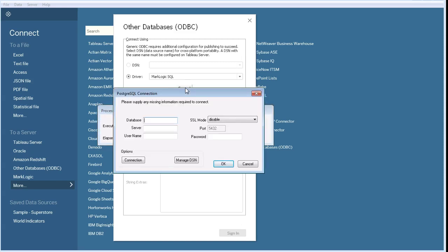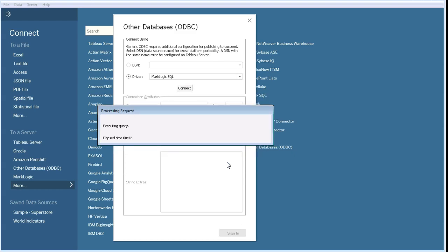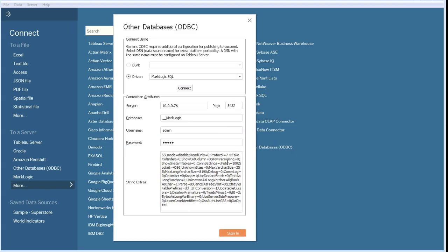Using the details from my template and knowledge of my environment, I fill in the details. You can see the attributes have been filled in.